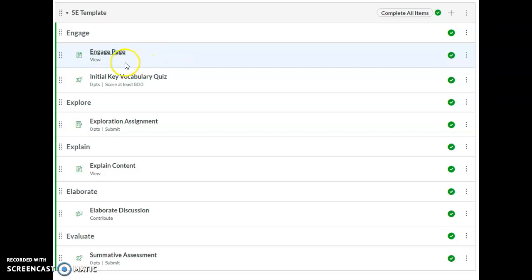Underneath the name you will see the requirement for marking that content as complete. For example, a student only needs to view this engage page.